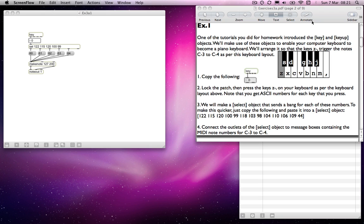We're on to Exercises 3, and there are three parts: A, B, and C. Exercise 3A is the one I'm going to look at now. There are a few things that could potentially be useful. We looked at MIDI control in Exercises 2, and I thought I'd introduce another means of external control — the keyboard. So Exercise 1 of Exercises 3A is to introduce the key object.